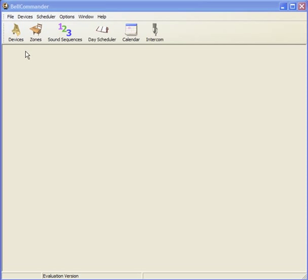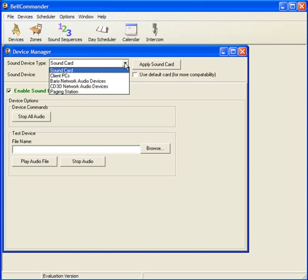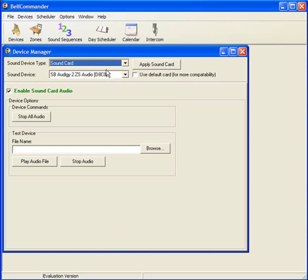To create a bell schedule, first click the Devices button. The Devices button will bring up the Device Manager, which allows you to set up devices where Bell Commander can send audio to. For this example, we'll start with just sending audio to the sound card. Select Sound Card from the Device Type and ensure that Enable Sound Card Audio is checked.